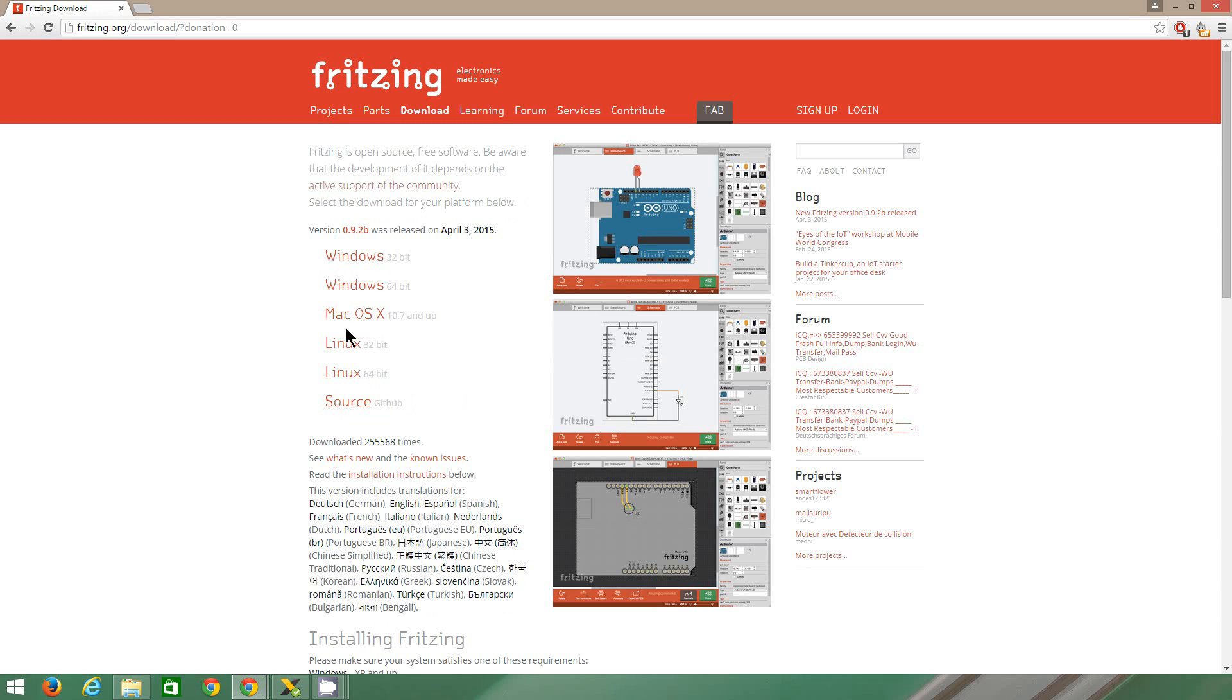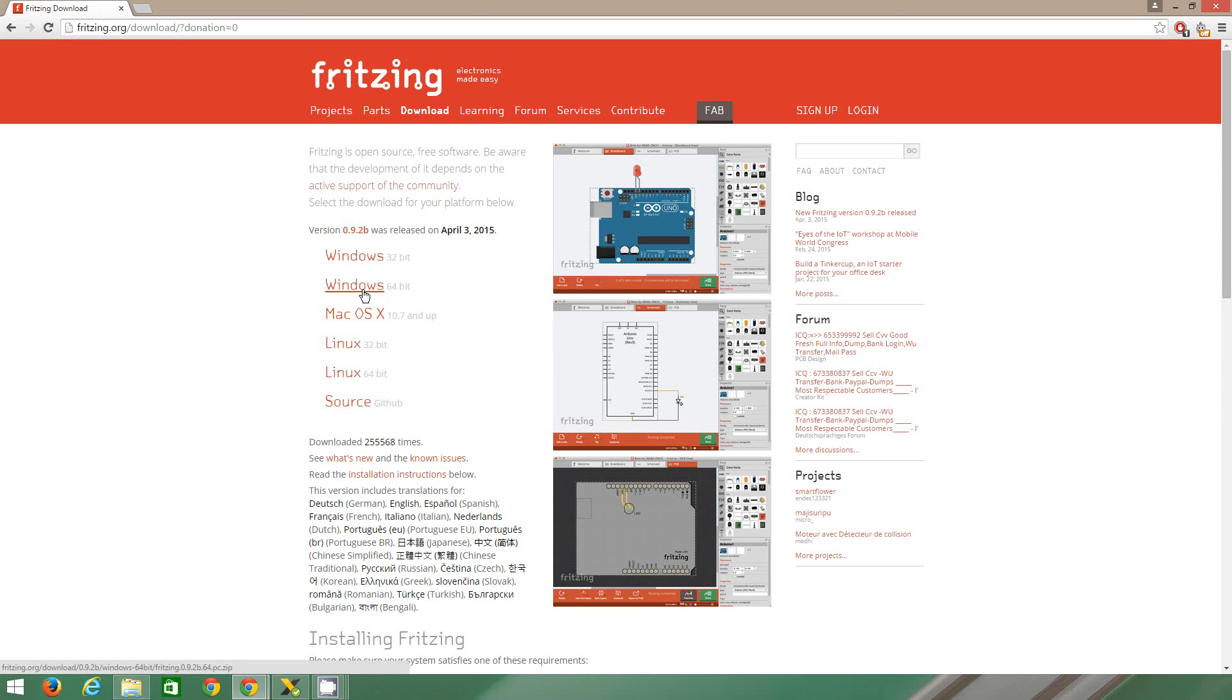Now depending on what operating system you're using, you can choose which version. Mac, that's the Mac version. Windows, 32 or 64-bit.